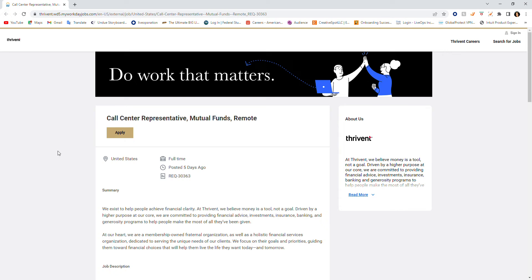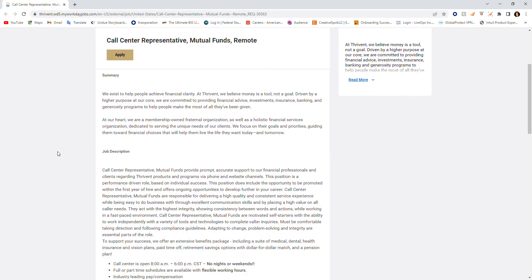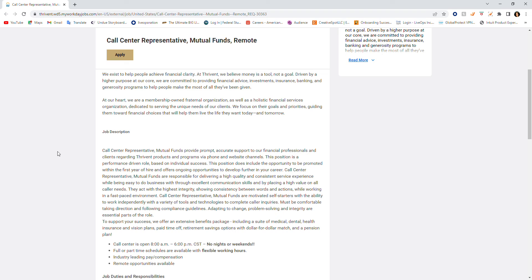They're hiring call center representatives for mutual funds, remote agents. So let's go ahead and get into it. The job description is for a call center representative position providing prompt, accurate support to financial professionals and clients regarding Thrivance products and programs via phone and website channels. This position is a performance-driven role based on individual success.